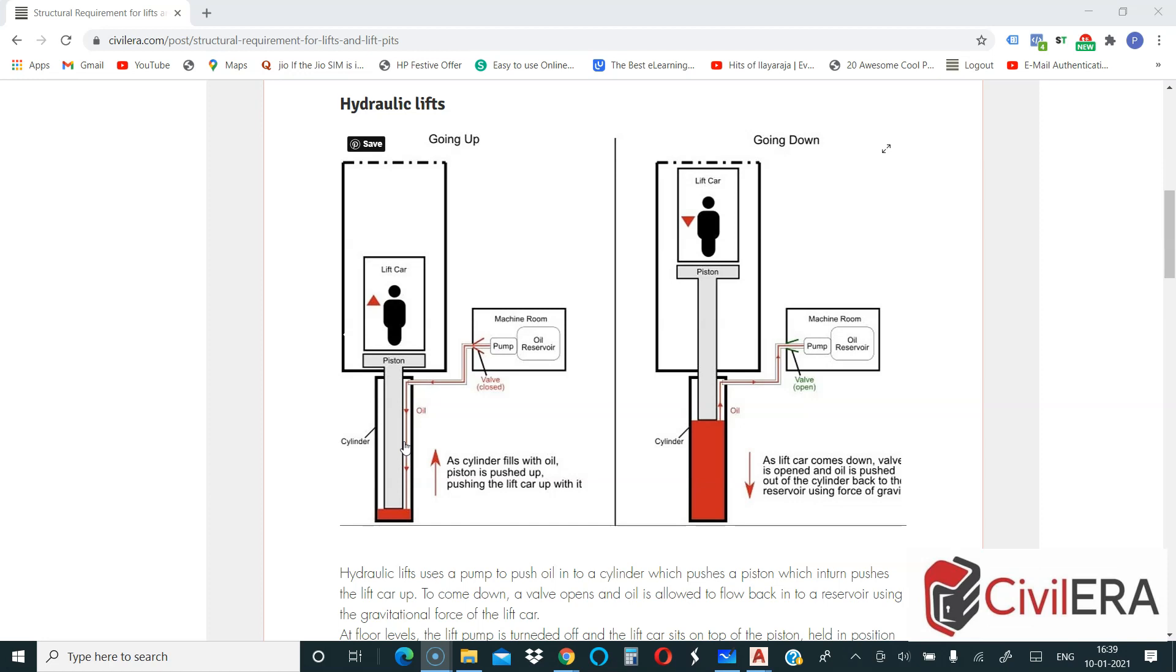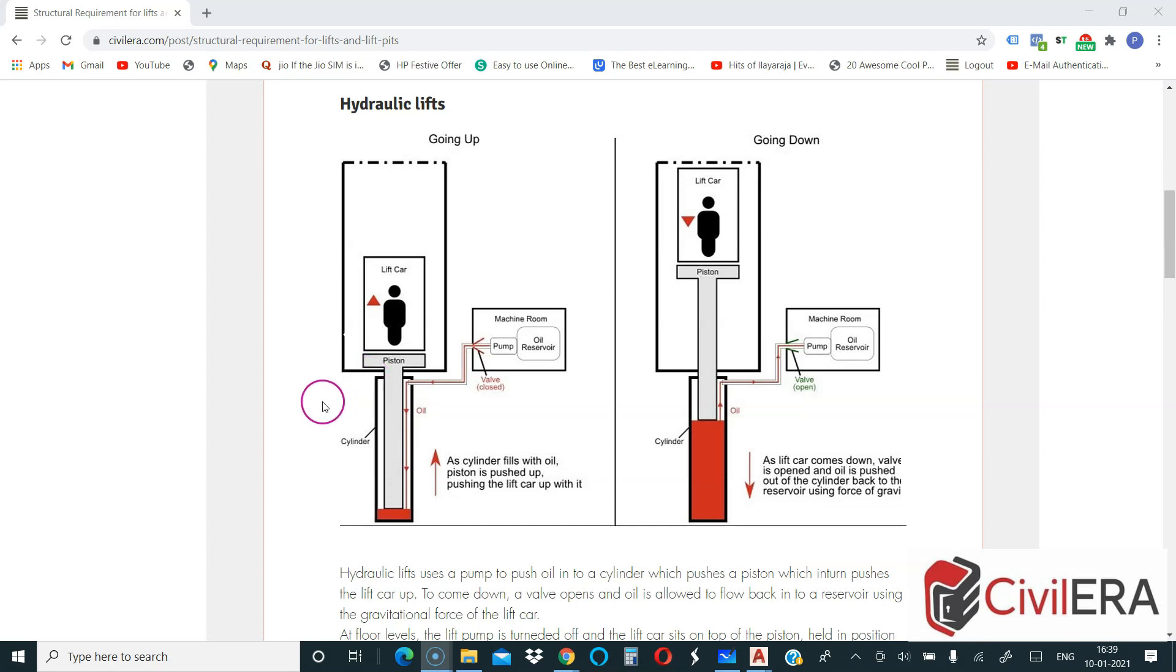There are different kinds of hydraulic lifts. Some needs a machine room and some doesn't need a machine room. The same way, some of the hydraulic lift will need a lift pit and some of the types of hydraulic lift will not need a lift pit. It just needs a recess in the floor, so it is mounted on the floor. Based on the requirement you can choose the type of the lift.